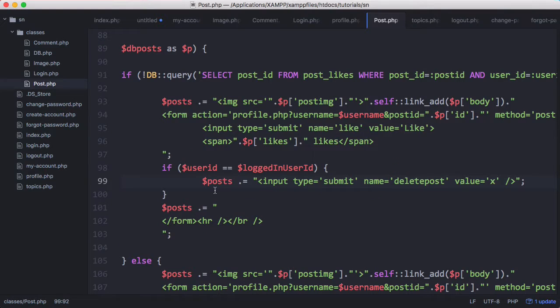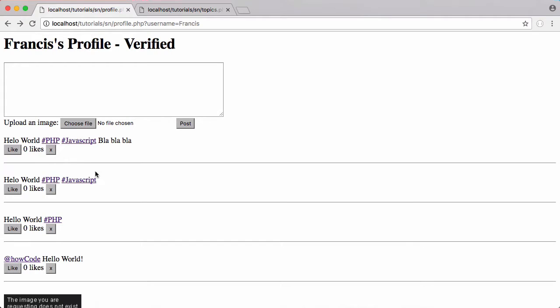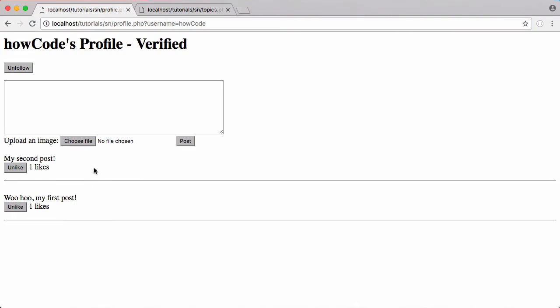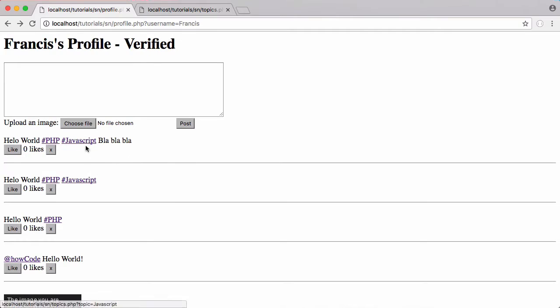So if we run this now you can see now we have these X buttons and if I go to another profile we don't have the X buttons because I'm not logged in as how code, I'm logged in as Francis.